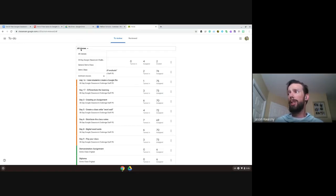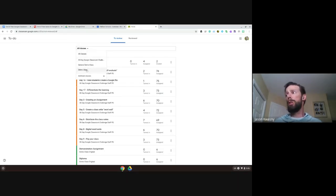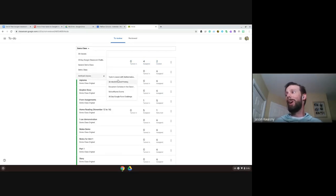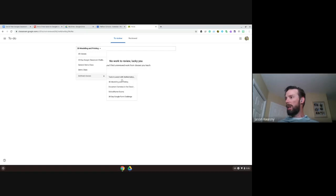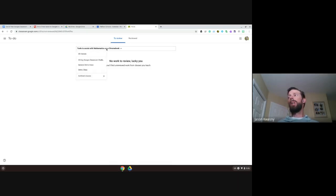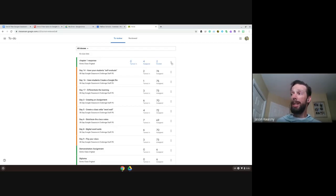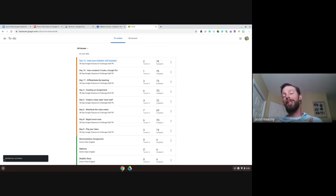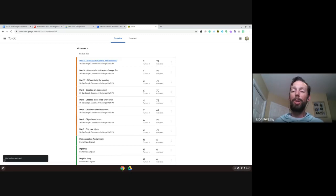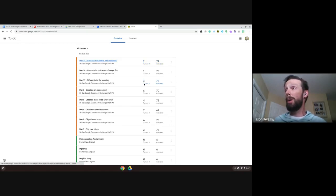You can narrow the to-do list down by clicking 'All Classes' at the top and selecting a specific class, or going back to archived classes to review anything in there. Once you're done, the easiest way is to click on the right-hand side and select 'Mark as Reviewed.' This is essentially your checklist of things you have going on in Classroom — a place to come in and take a look.